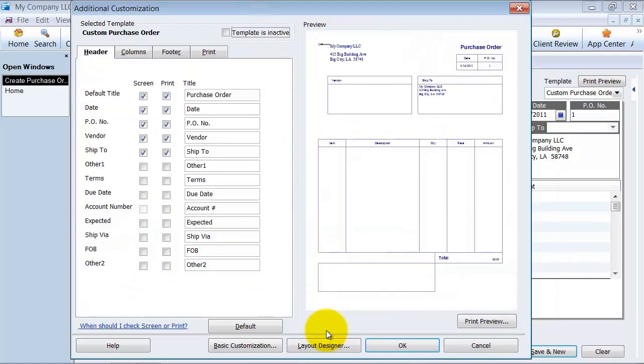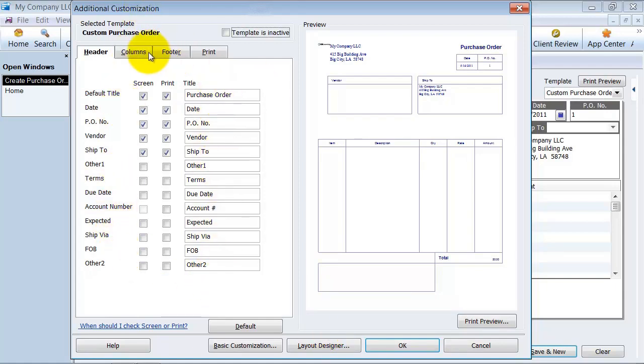This is where I'm going to choose what is shown on my purchase order. Which headers do you want to have shown? Columns, your footer, and how you want to set up the printing for this.